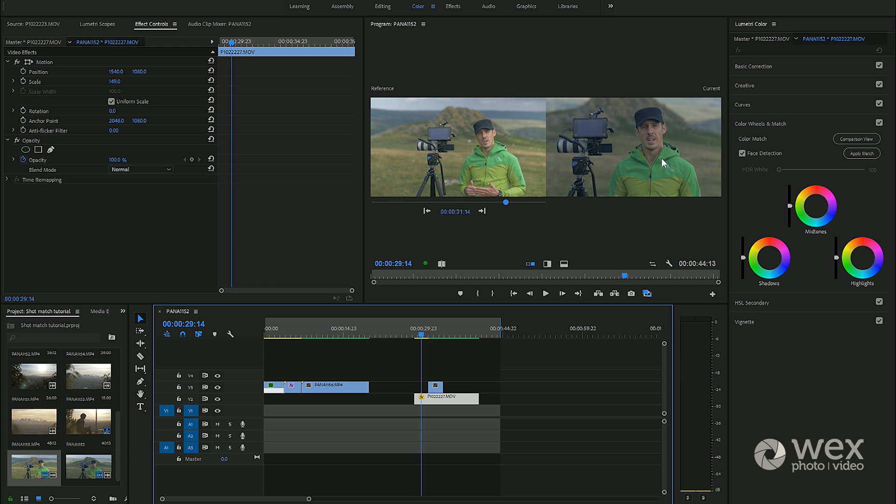You can see here we have two shots, a slightly wider mid shot and then a close-up. Because this was shot outdoors in natural light, the position of the sun has changed. The subject now is in shadow and the background is also in shadow, so it's a slightly darker shot.